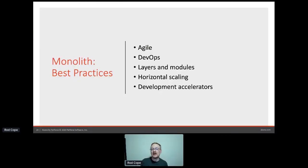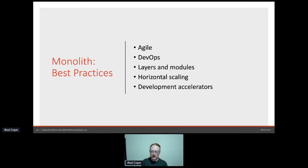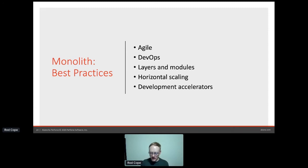Best practices if you're on a monolith: still use Agile, use DevOps, automate, use proper segmentation, isolate what you can architecturally with layers and modules, scale horizontally if you can. Use development and deployment accelerators — in the Java world, things like JRebel, so you don't have slow compile, build, deploy, reset states and processes when you just need to test something quickly. Use the tools you can if you're in a monolithic world.